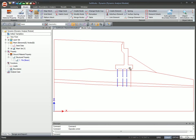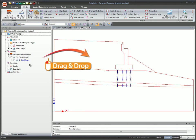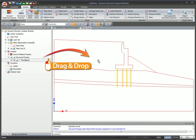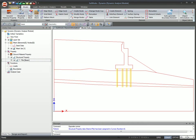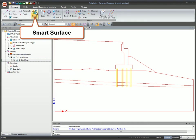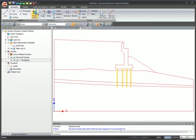Select the edges and assign structural properties by simple drag and drop. The advanced smart surface feature allows you to create surfaces automatically for enclosed domains.